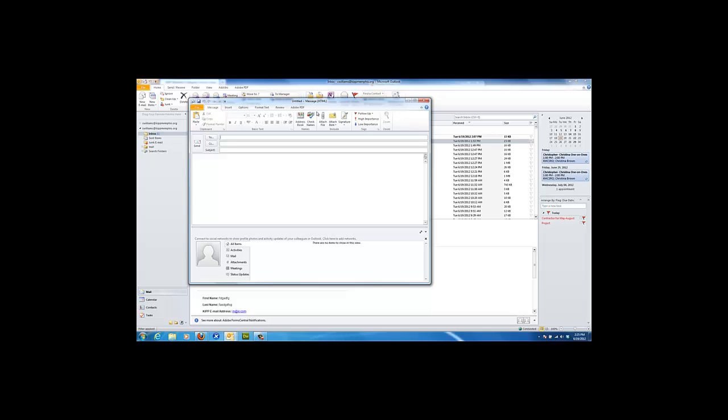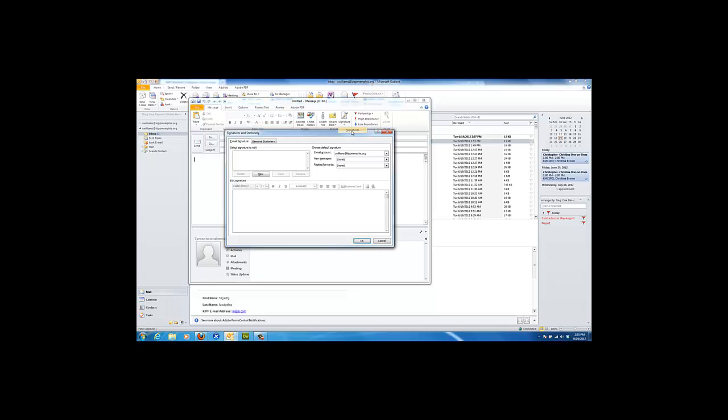When you open up the new email window, you'll click on signature, right here, which will open up the signatures and stationaries window where you can create a new signature for your email.